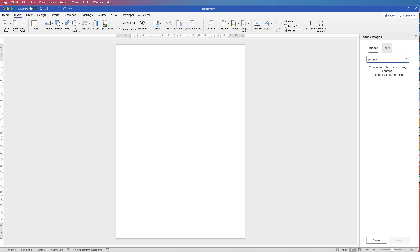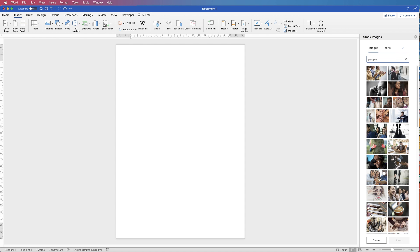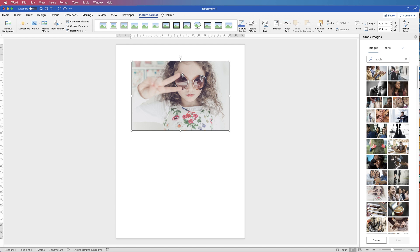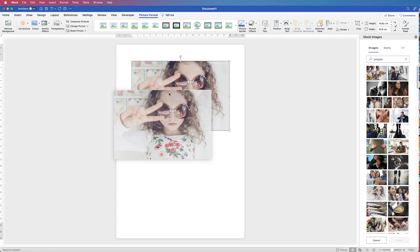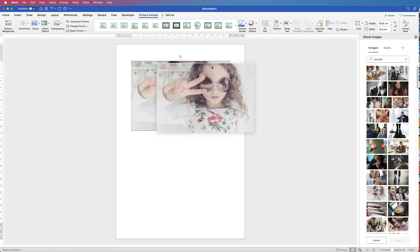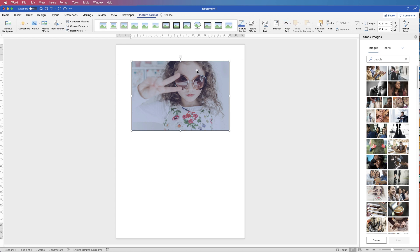I'm just going to type in people and select this image here and just click insert. Now when you insert an image into Word, if you try and move it you can see that it won't and it just clicks back into its original position.